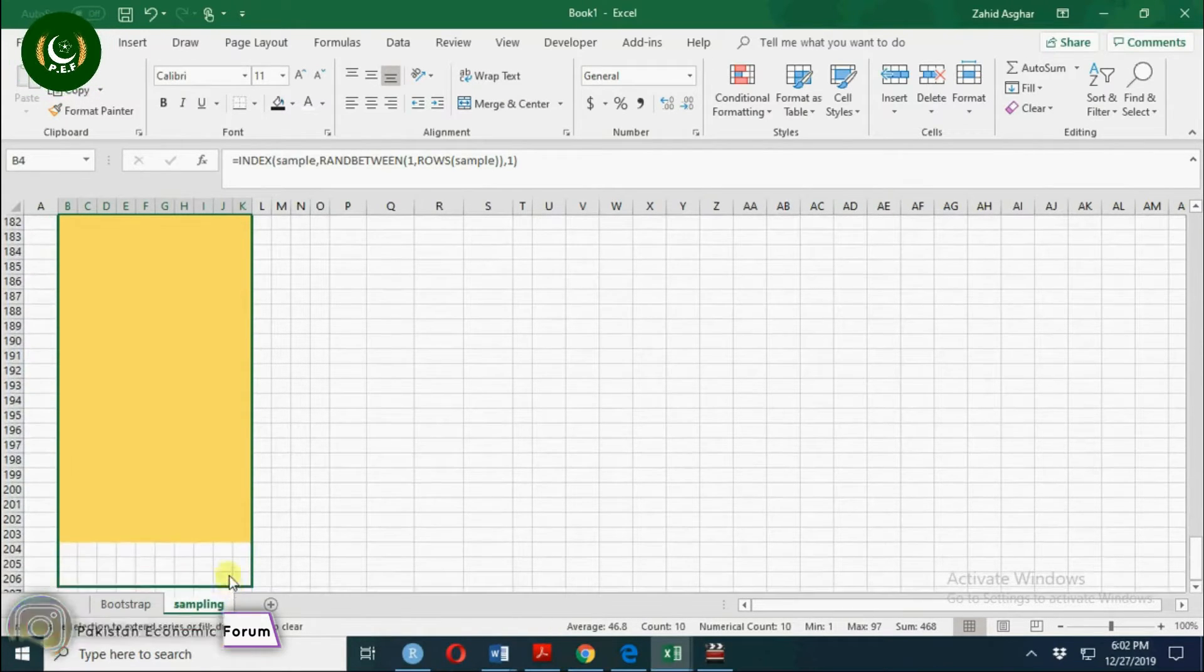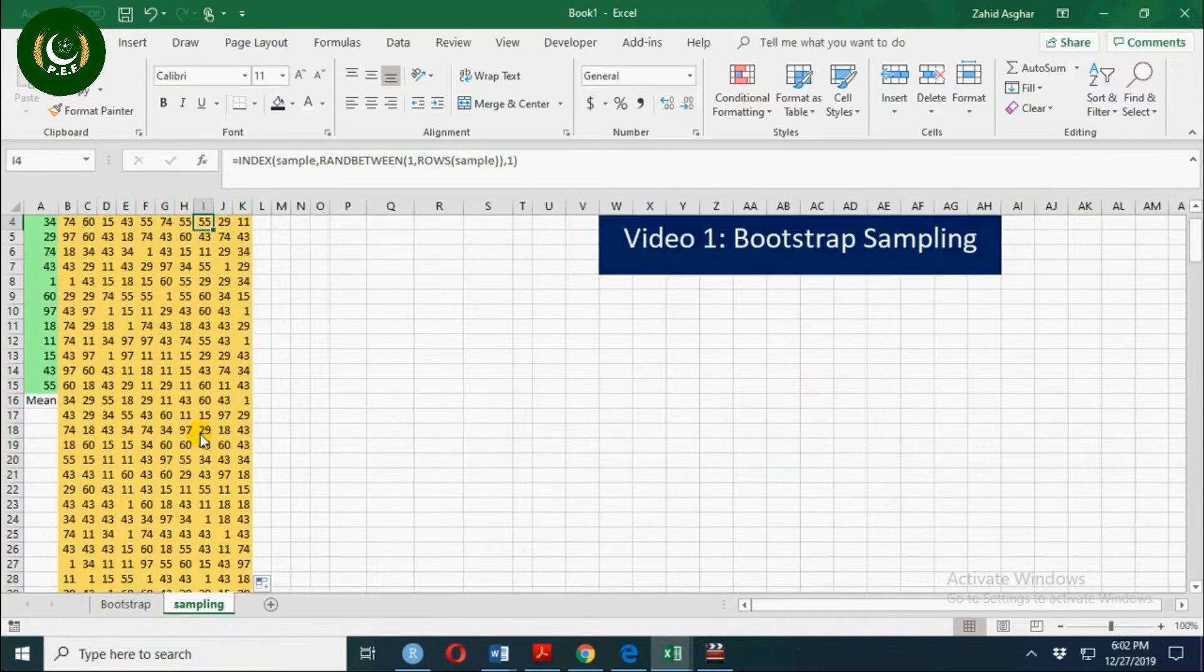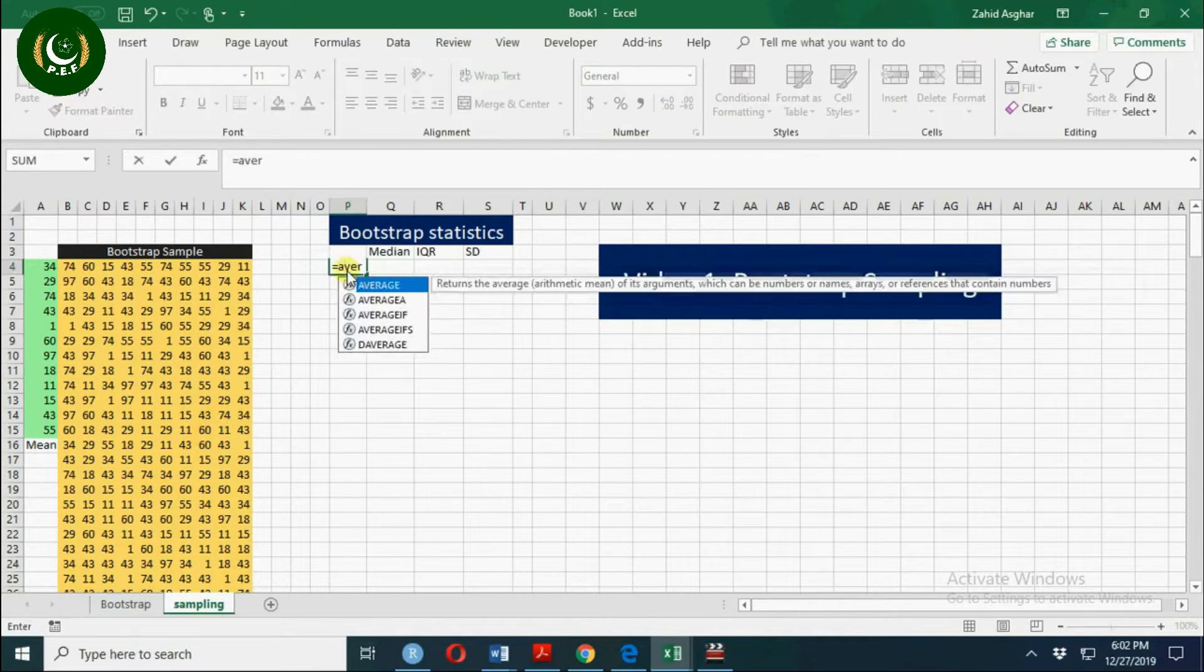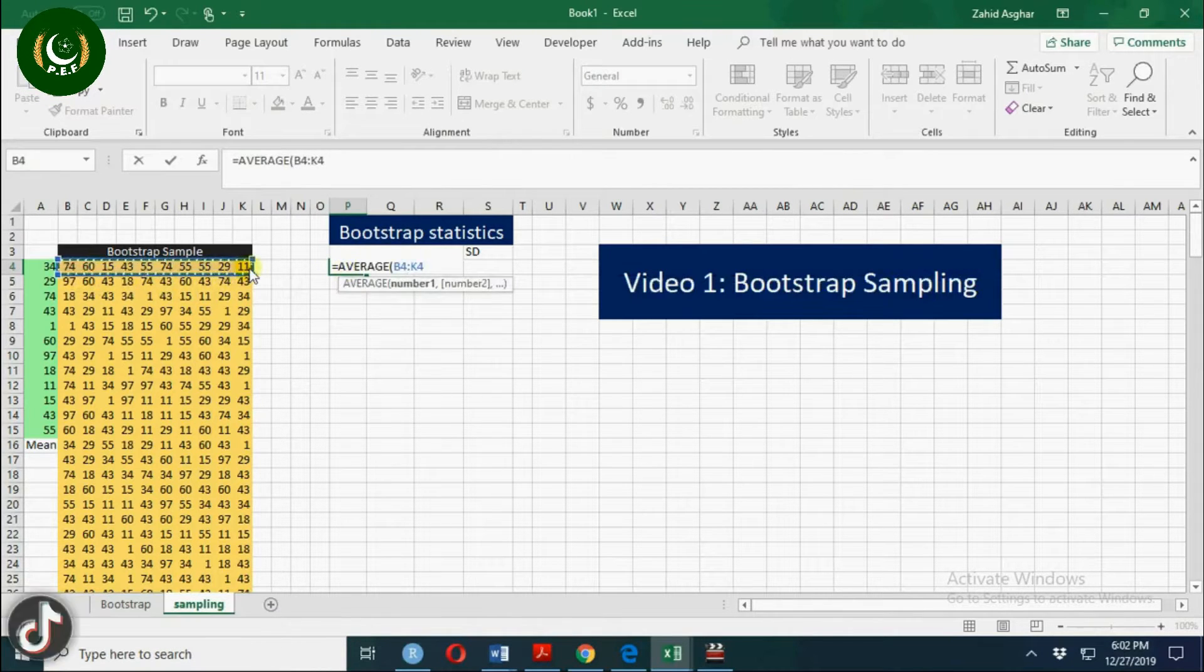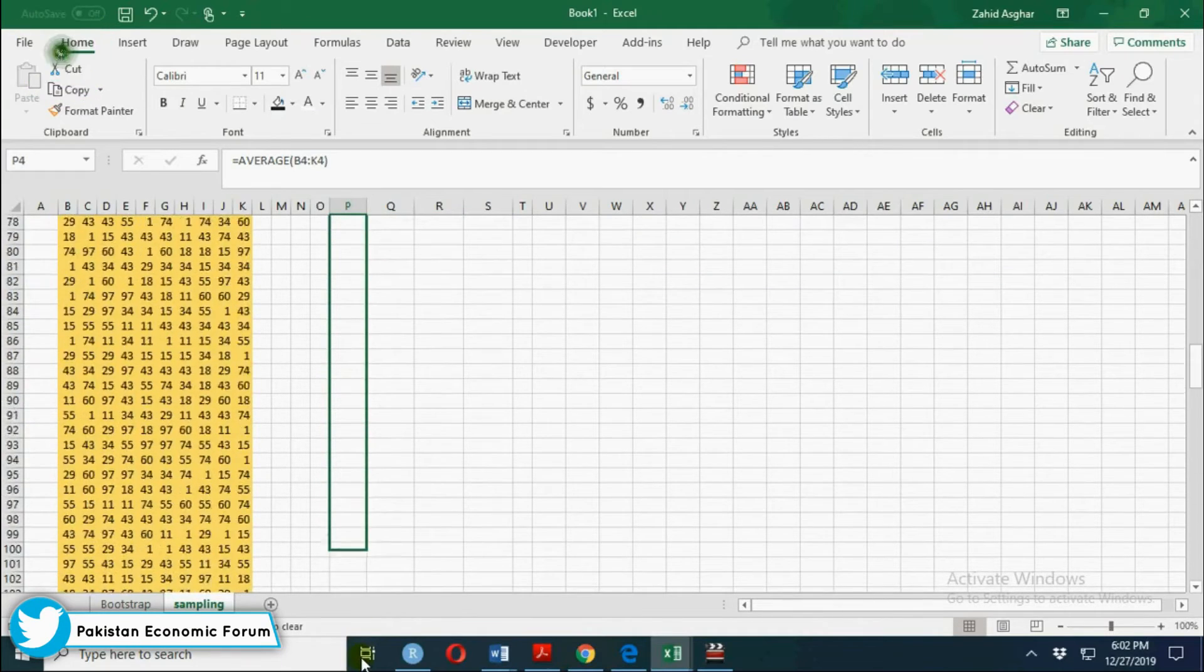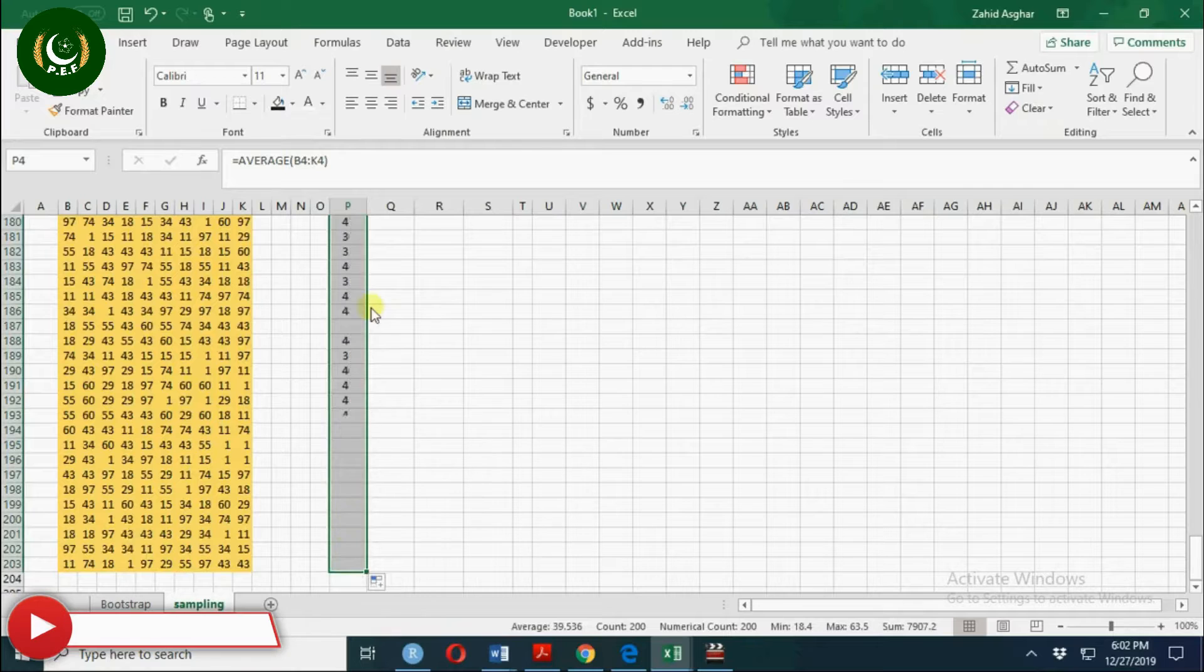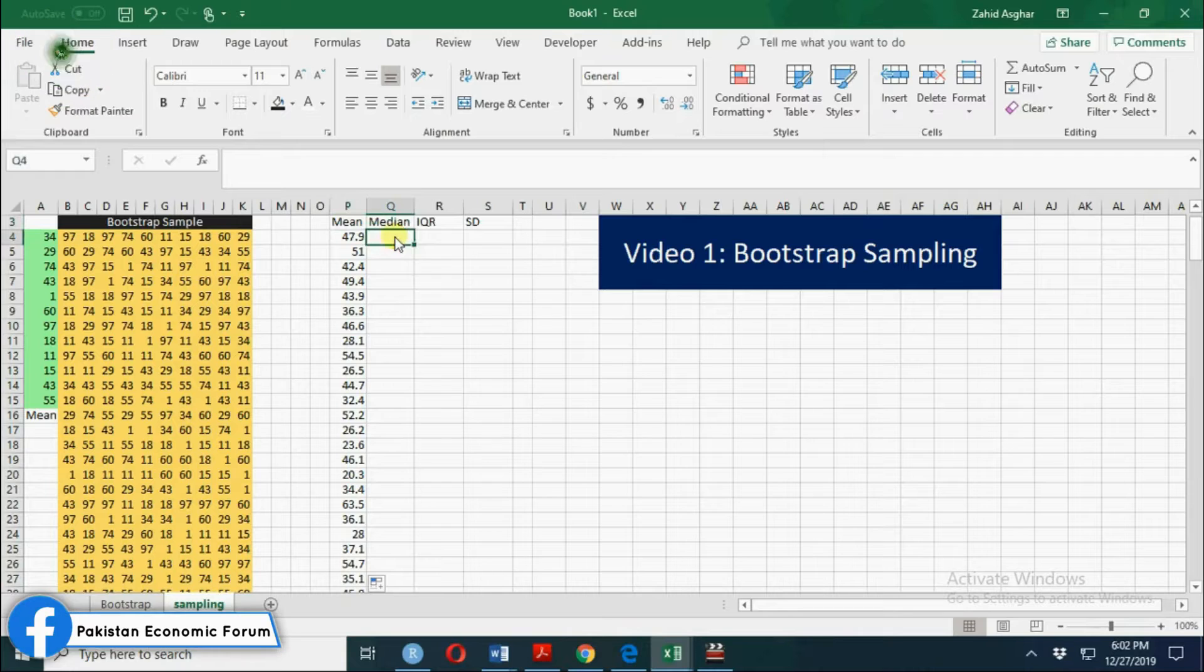So we have 200 samples of size 10. Now let's calculate mean of each sample equal to average of this sample. This is mean of first sample and now you drag it till 200 sample means and calculate its mean. These are the 200 means of sample of size 10.